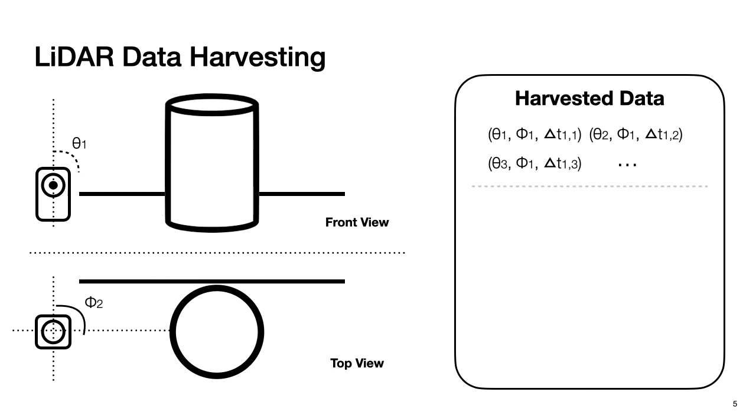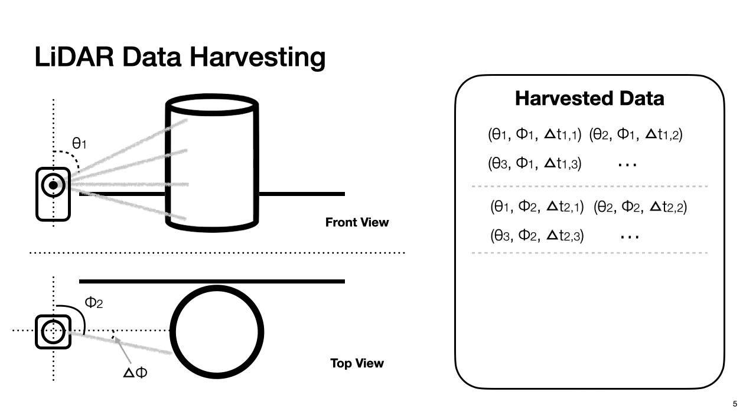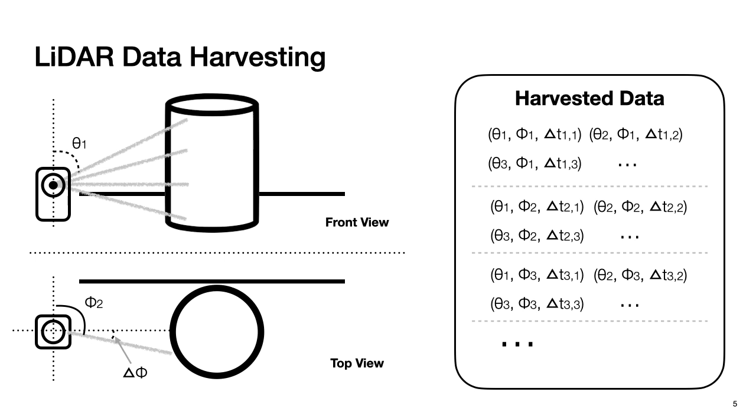Then it will rotate at fixed horizontal angle and fire the laser beams again, and measure time of flight, and so on so forth, until it finishes the entire 360 horizontal scan. After the entire 360 horizontal scan, we will get a complete point cloud.